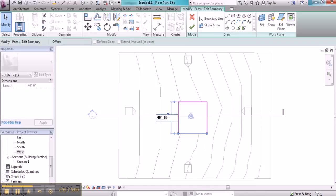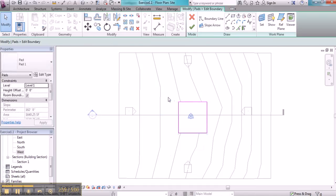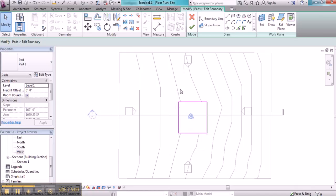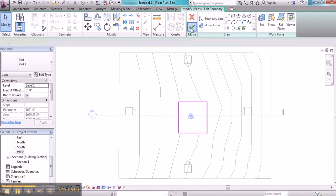Now as I work on this model, I can always make changes to it and adjustments, so I don't have to worry too much about being so fixed on the final solution at the very beginning. When I'm done, I can click on Finish Edit Mode.